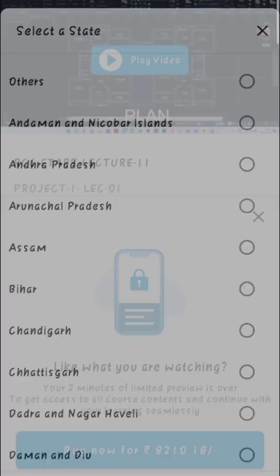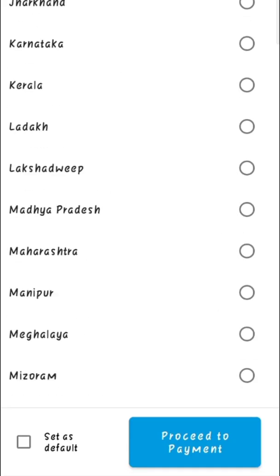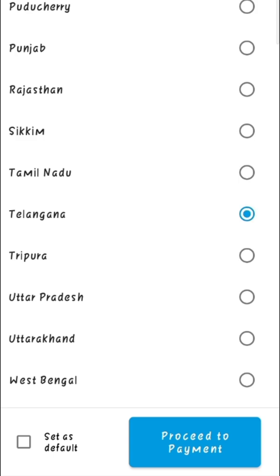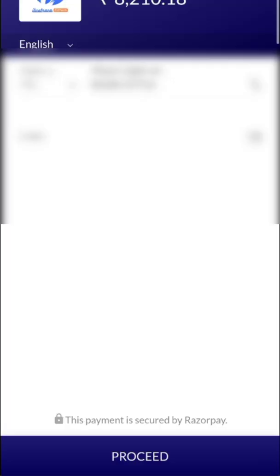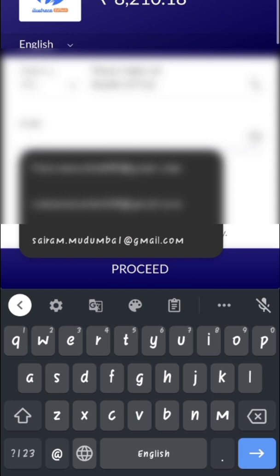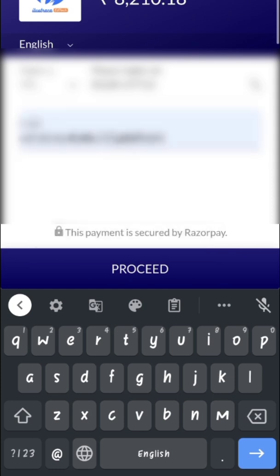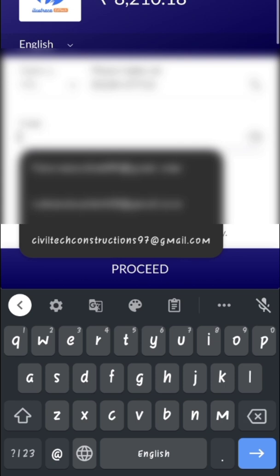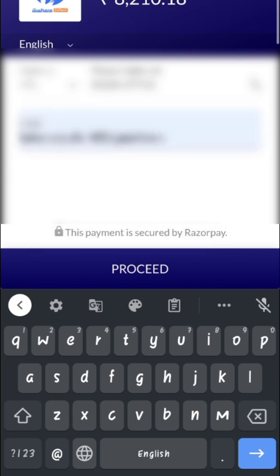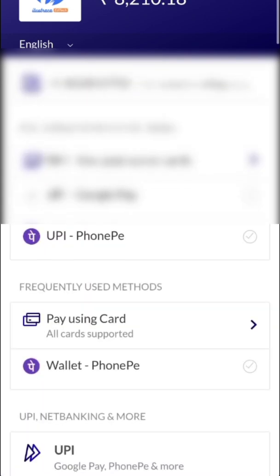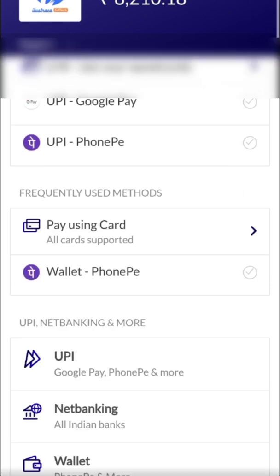Now you have to click on Buy Now. After that you have to enter the location where you are from. Then they will ask for your email address to send the receipt of your purchase. After giving your email address, you can select any mode of payment to purchase the course.